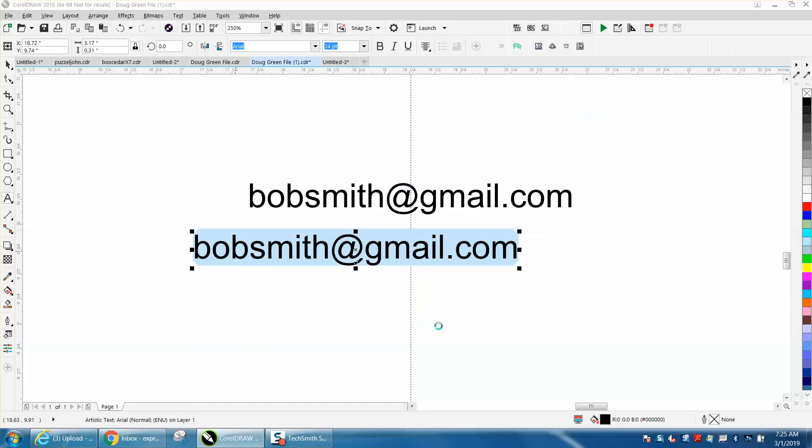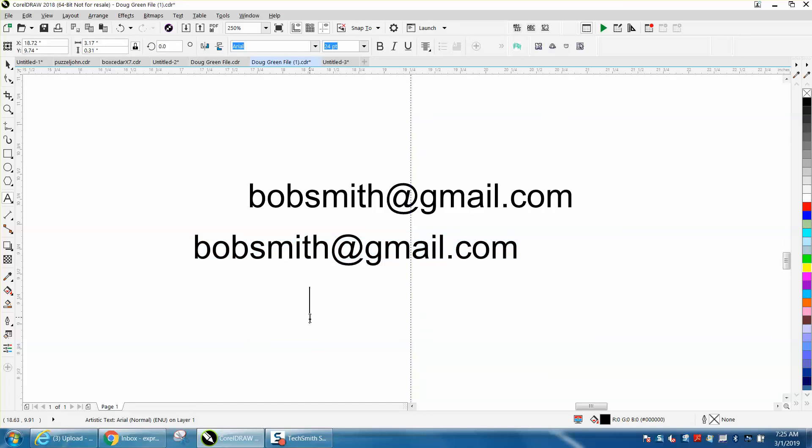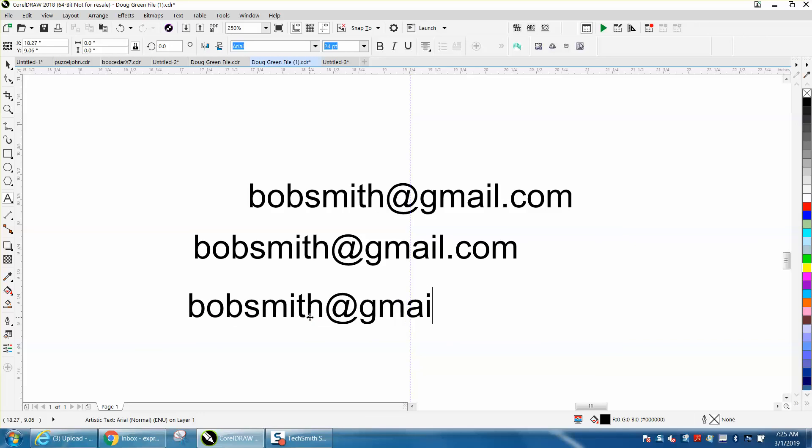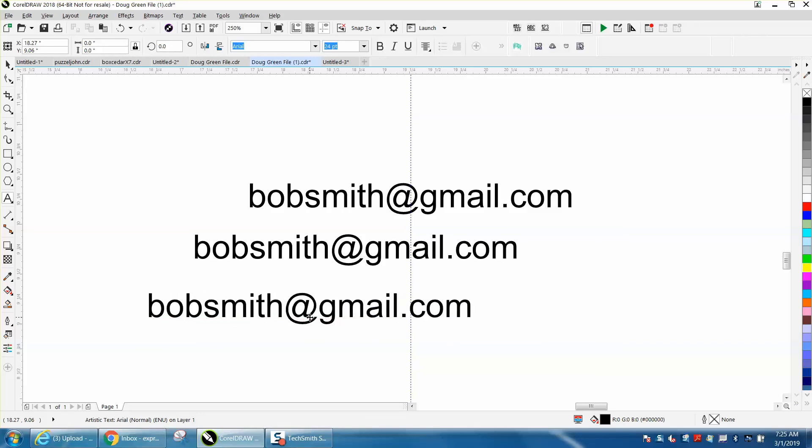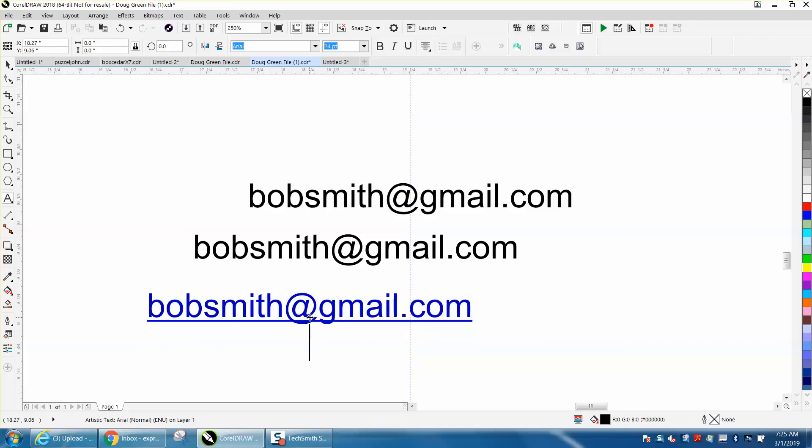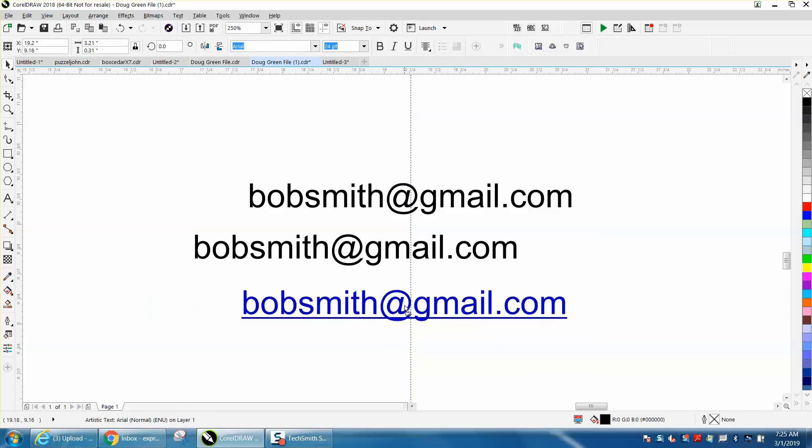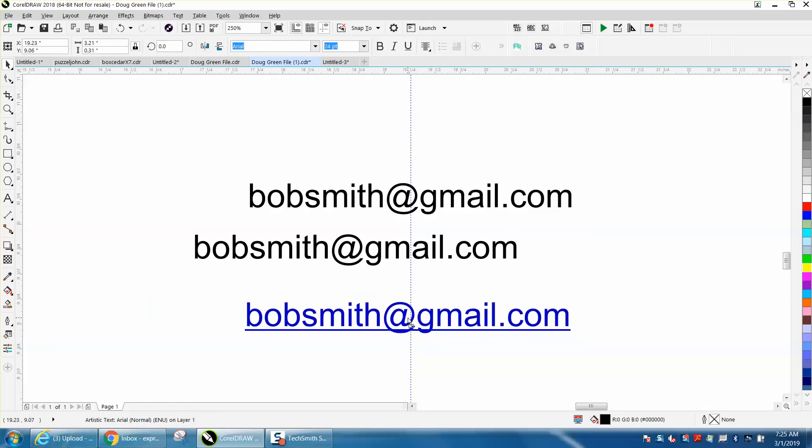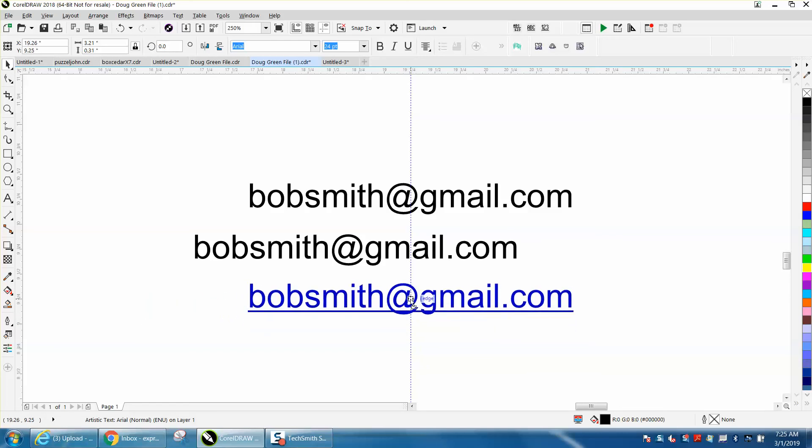bobsmith@gmail.com, it will automatically not only turn it blue like a website, but it will make an underline letting people know, and that will snap to a guideline also.